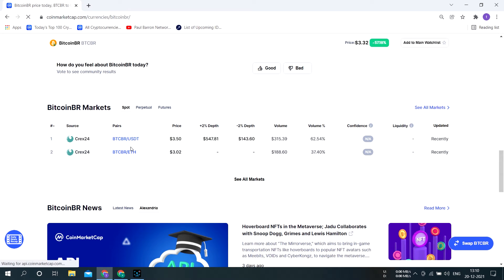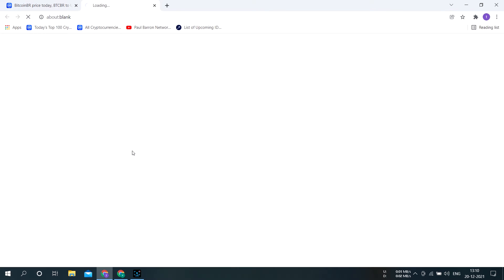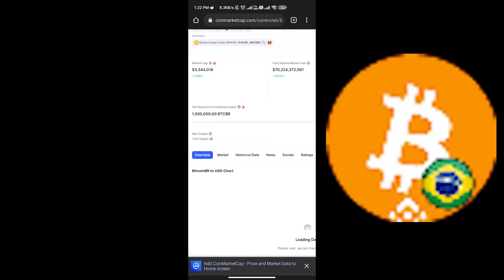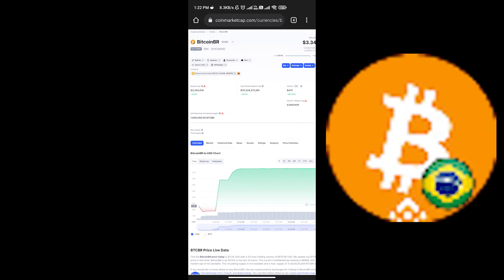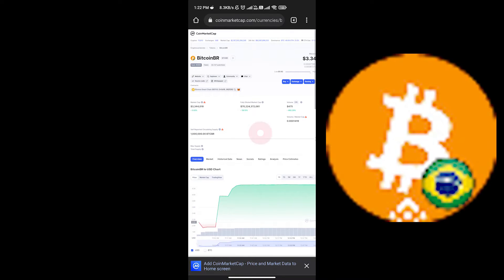Now you have two options: first, buy this coin through Crax24, and second, my favorite, buy this coin through TrustWallet and PancakeSwap.